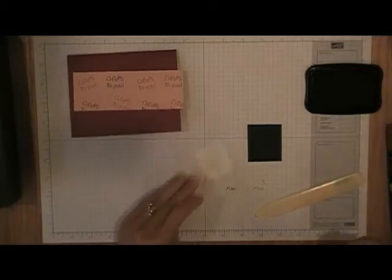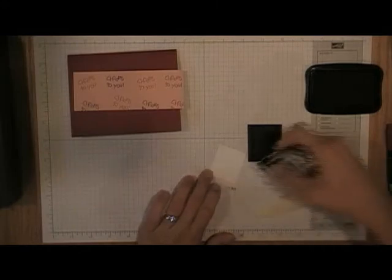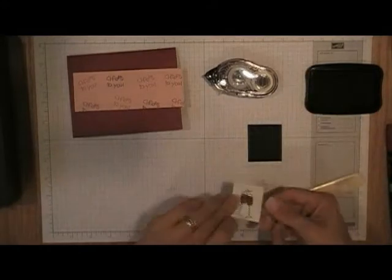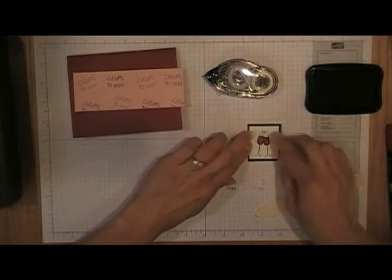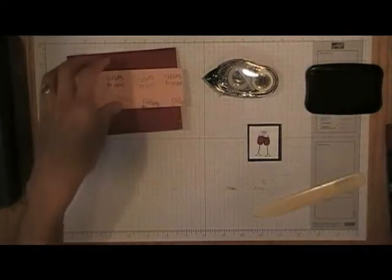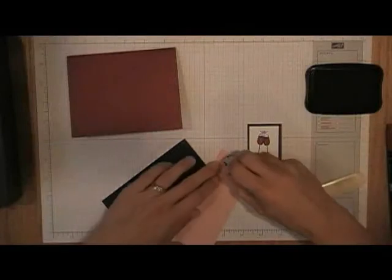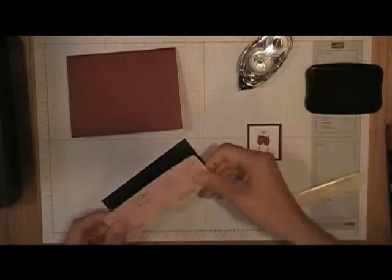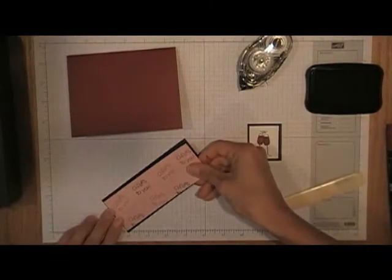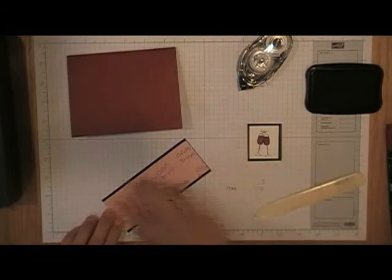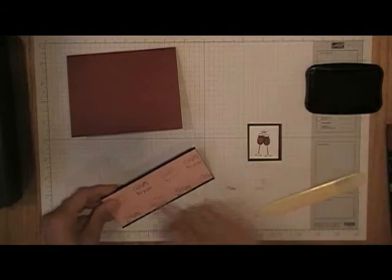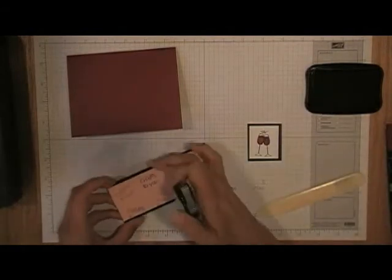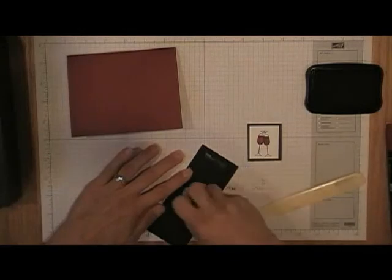I'll just attach it all together. I did have all of my layers pre-cut, that makes it a little bit easier. But in case you're wondering the size, the blushing bride was two inches by five and a half, and then the black layer was just two and a quarter by five and a half.